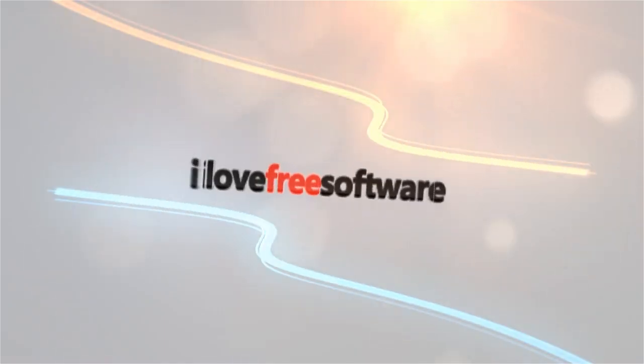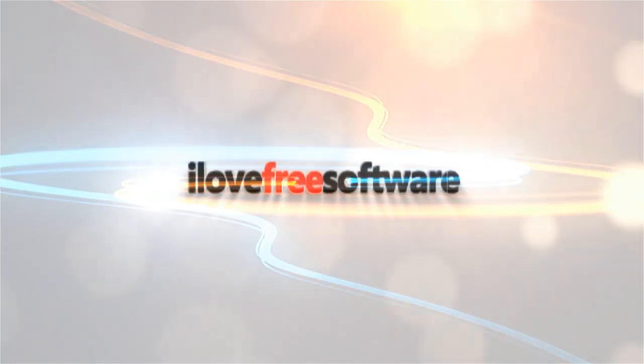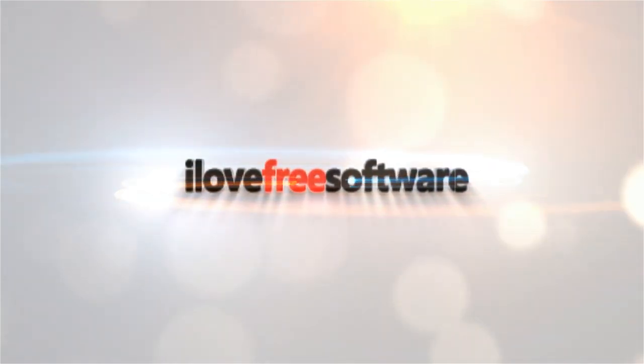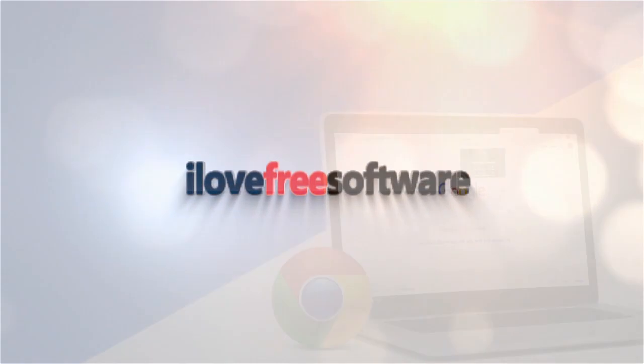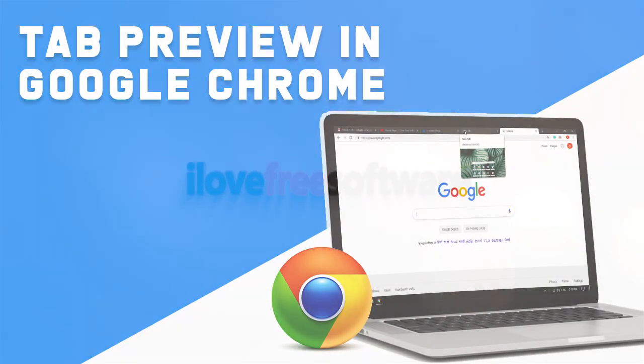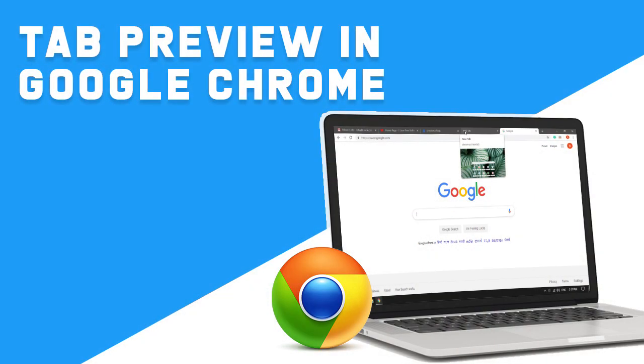Hello everyone, this is Matthew from I Love Free Software TV. In this video, I'm going to show you how to enable tab preview in Google Chrome.